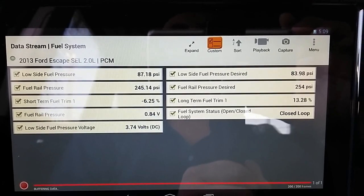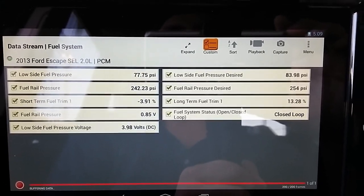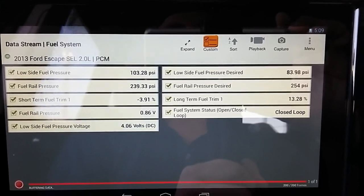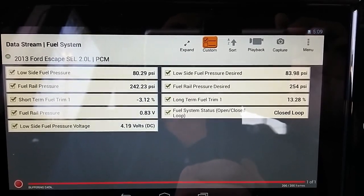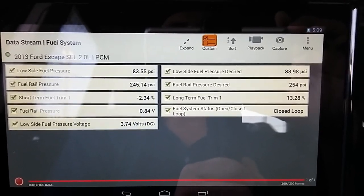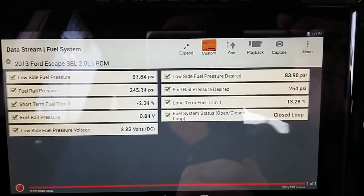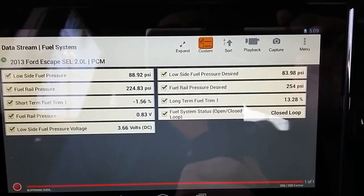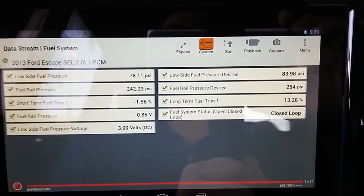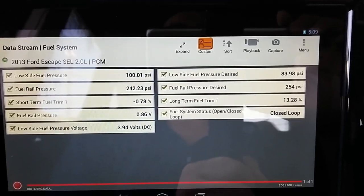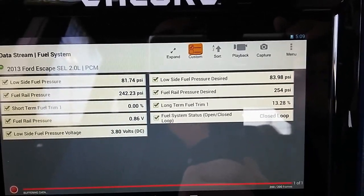I'm going to take it for a spin to see if the long-term fuel trim drops within spec — below ten percent. Hopefully you guys enjoyed this video and learned something. This is Eli, the OBD Tech — subscribe if you like.